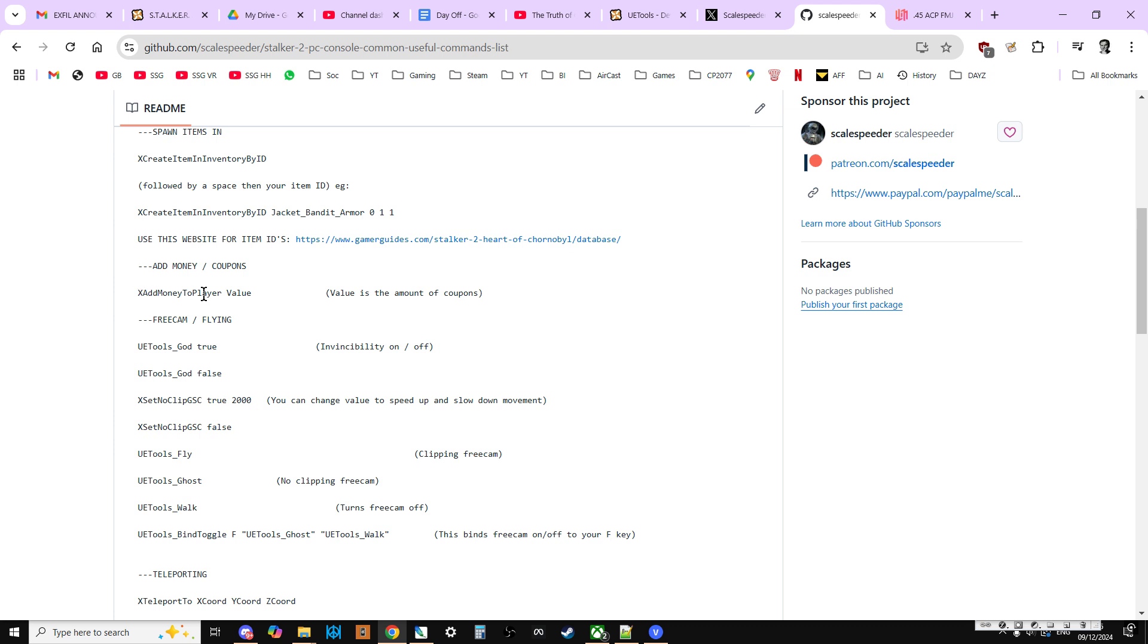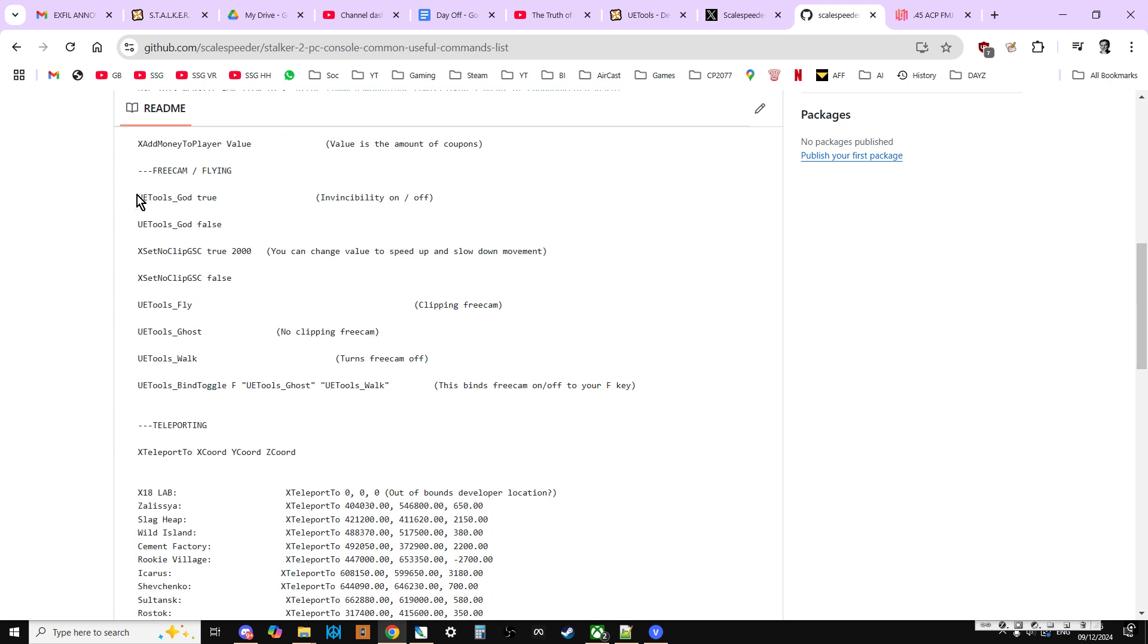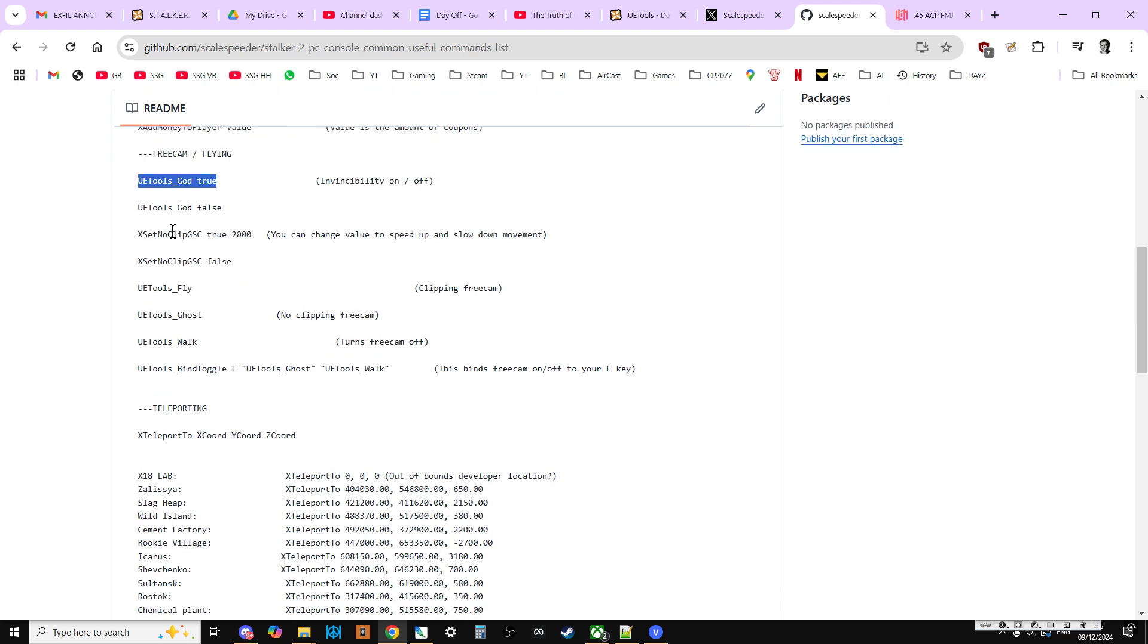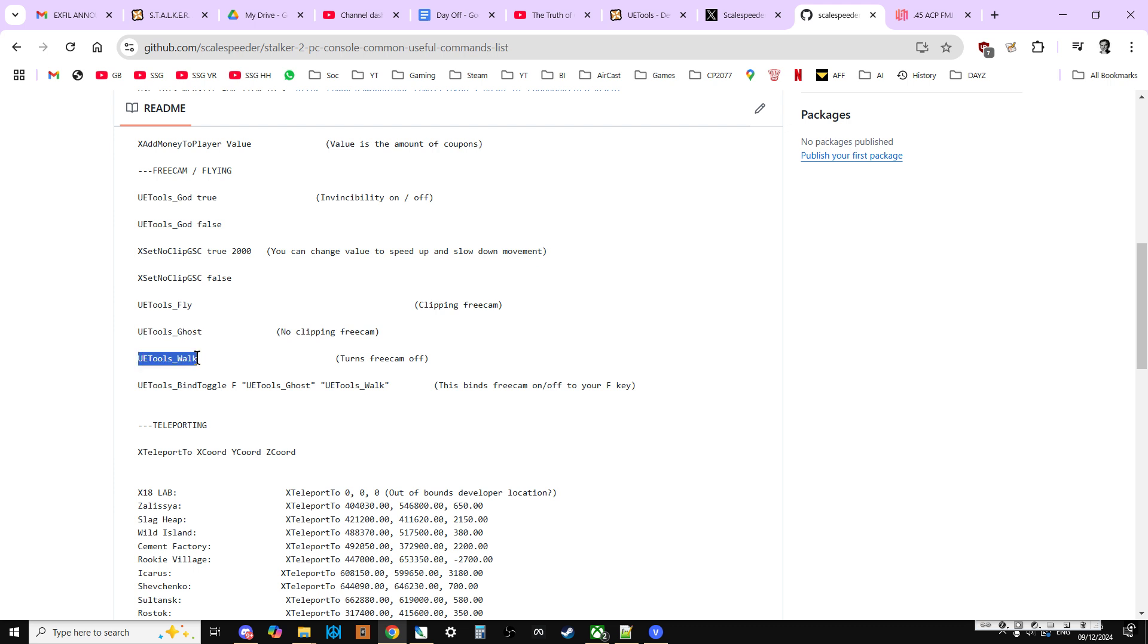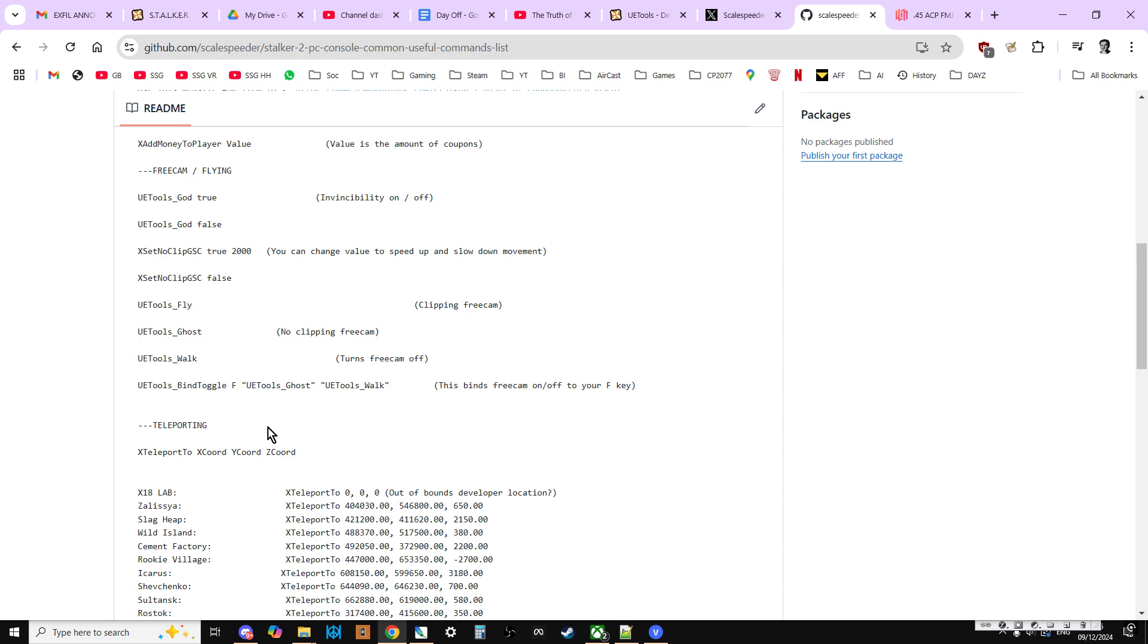And then we've got things like adding money, invincibility, free cam. There's a couple of different versions of it. There's the Xset free cam and then there's the UE tools fly and the UE tools ghost. One's clipping, one's not. And UE tools walk, which turns it on and off. And then you've got the bind one there, that binds UE tools ghost and walk to the F key so you can turn them on and off quickly.